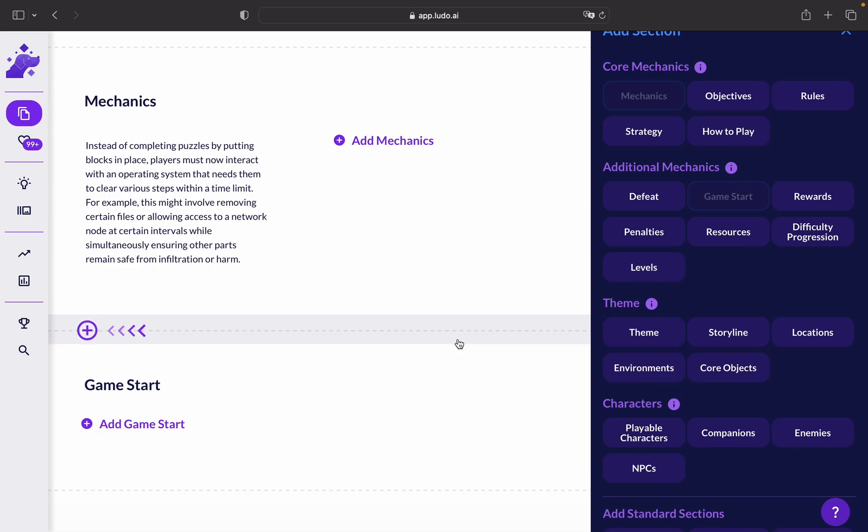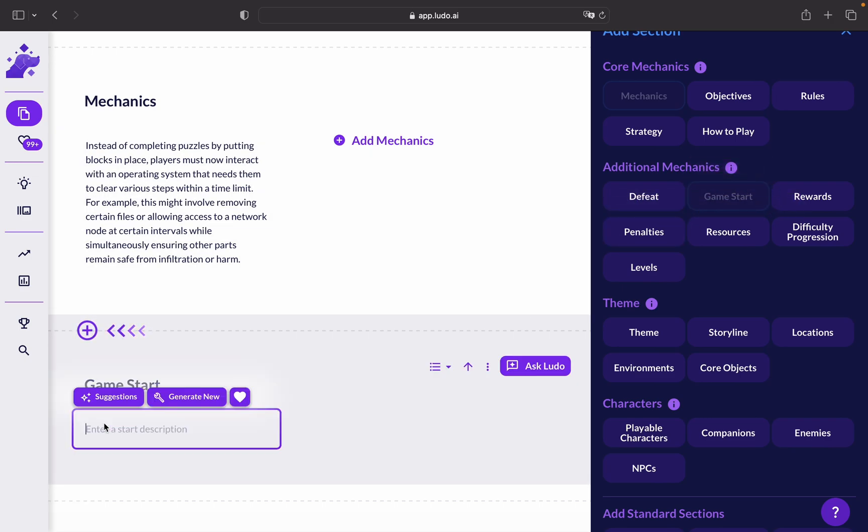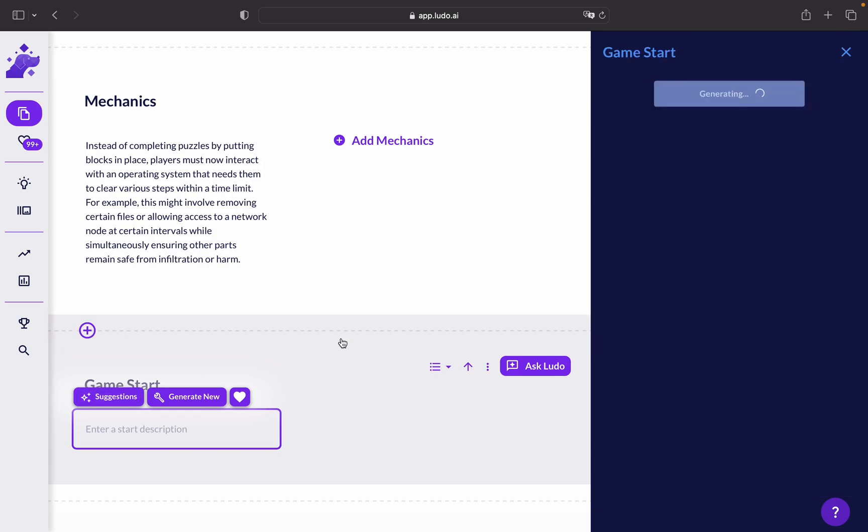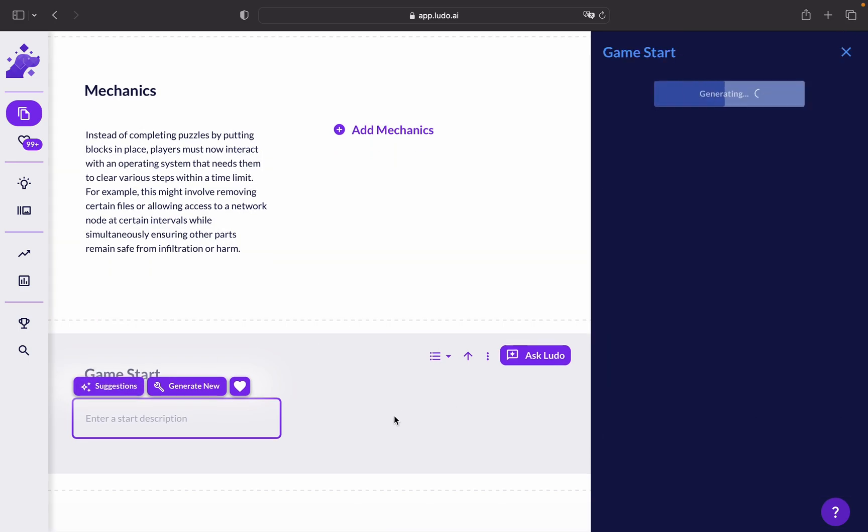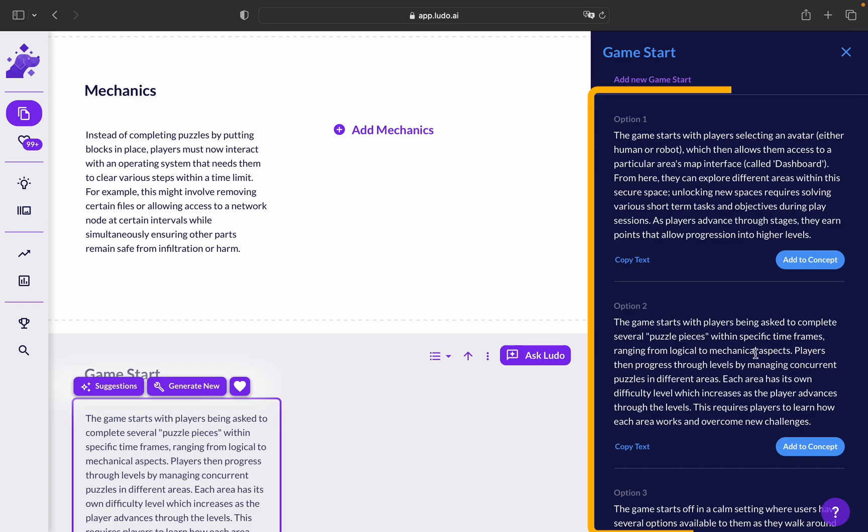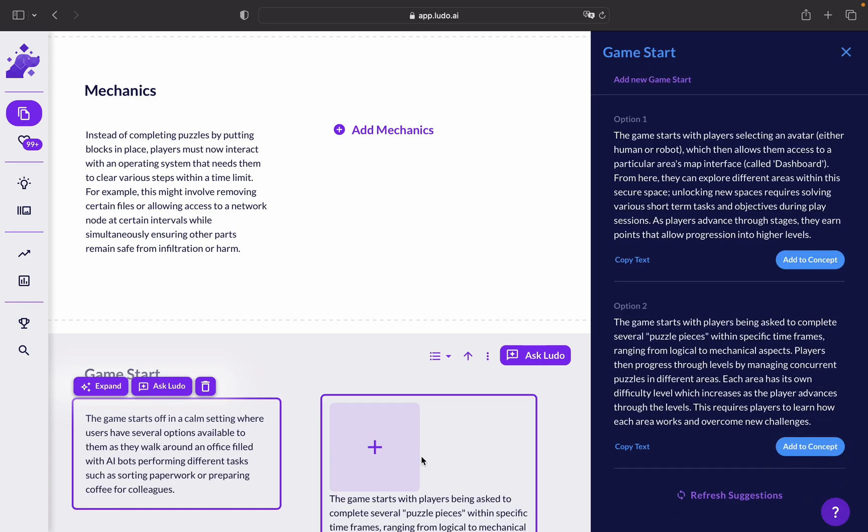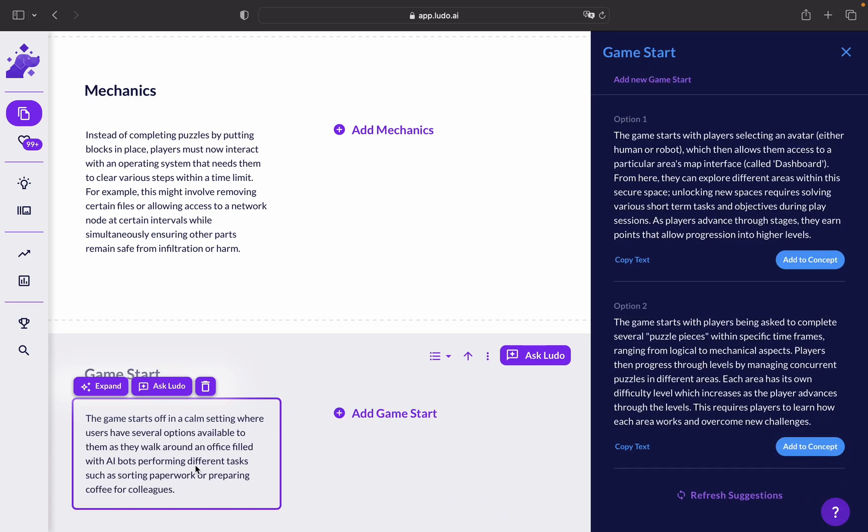In this case, we can start by choosing the game start and getting suggestions from Ludo. As you can see, there are plenty of options. You can pick one of them. As you can see, it's also based on the previous core mechanic.